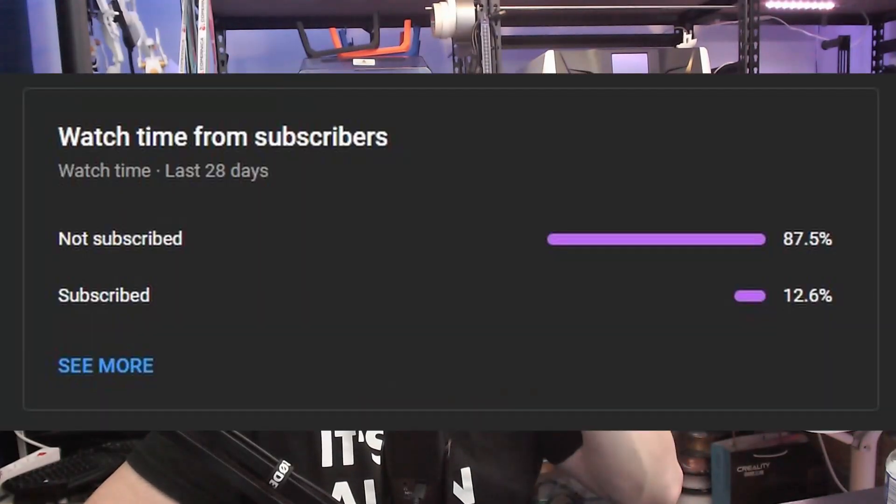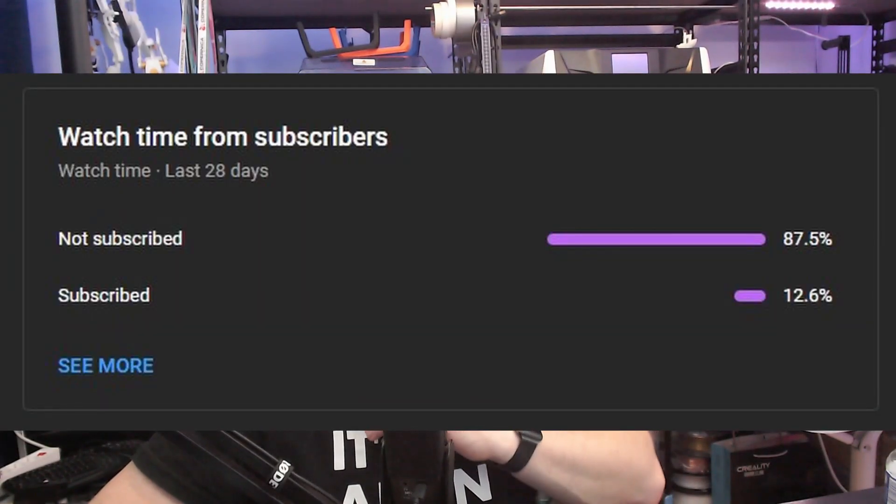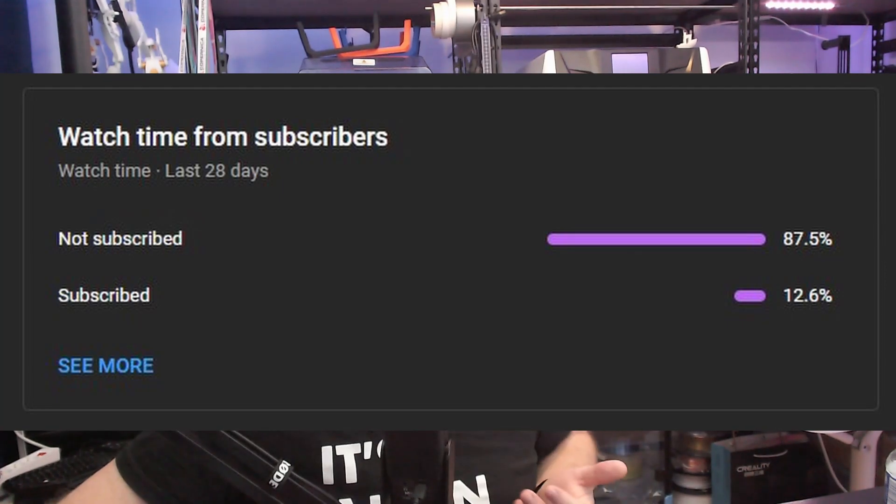You can also join by checking the Patreon link or become a YouTube channel member. Perks are on the bottom. You can also support this channel if you are not subscribed—subscribe, because almost 90% of the viewers are not subscribed. What are you waiting for? Please hit the subscribe button. If you also want to support this channel by liking this video, very well appreciated. Thank you so much. You can also share this video on other social medias. Thank you so much for watching, and I will see you next time. Peace. Bye.